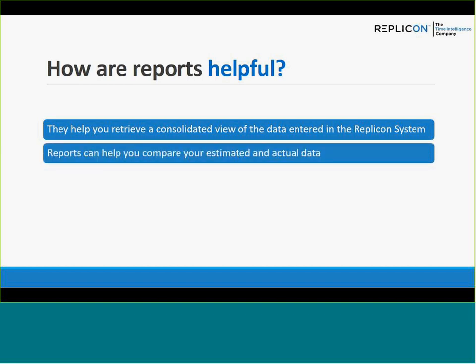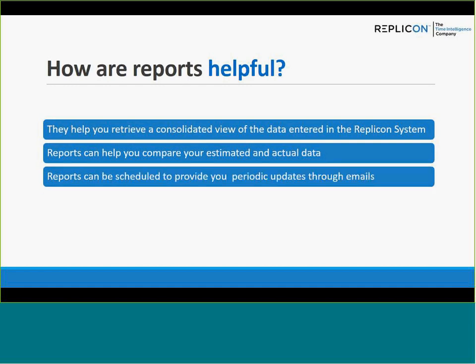Reports help you compare estimated and actual data, especially for project estimated hours, cost, or billing. You can create a report comparing estimated hours entered at the project level against actual hours entered by users. Reports can also be scheduled to provide periodic email updates, so you don't have to manually run them every time.